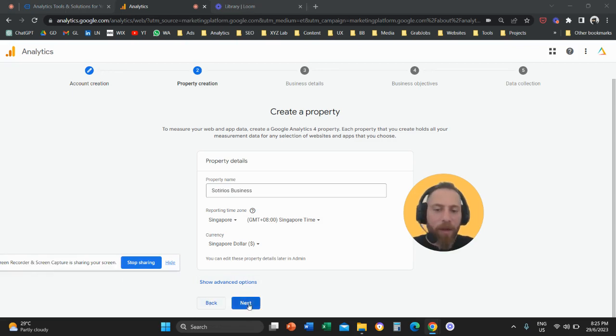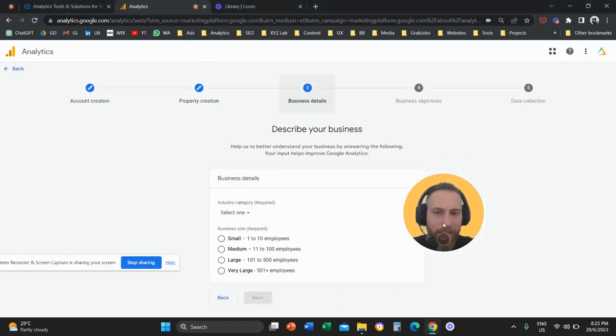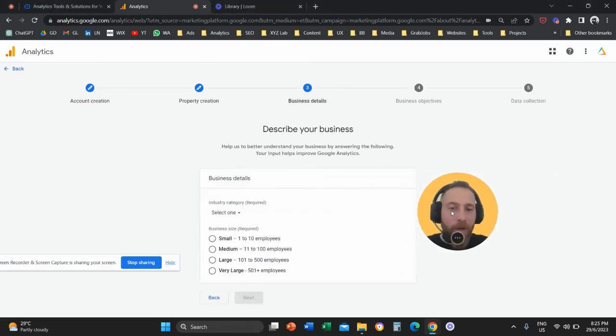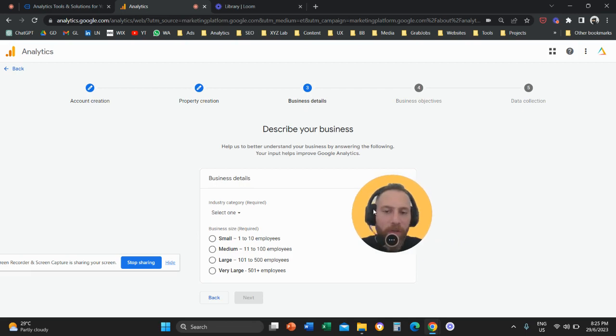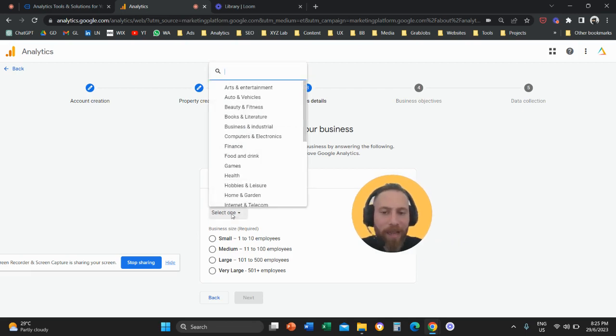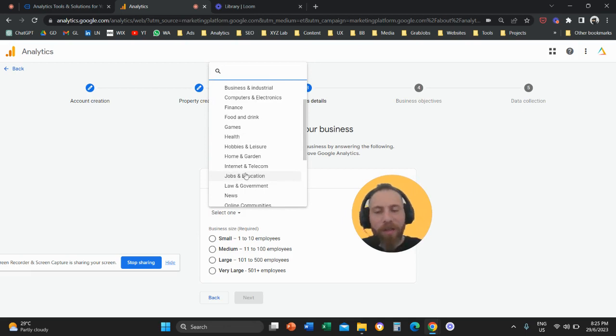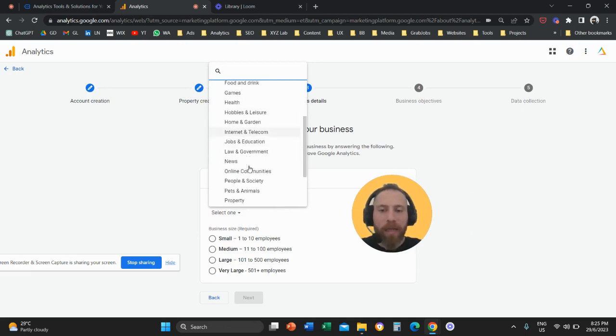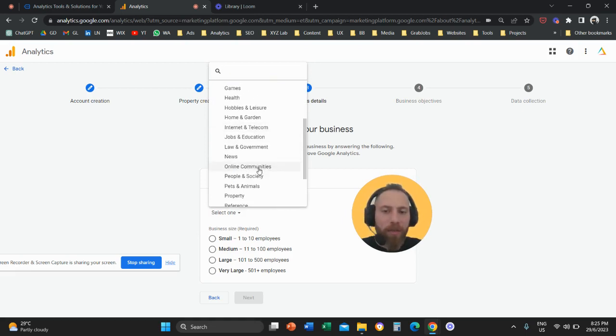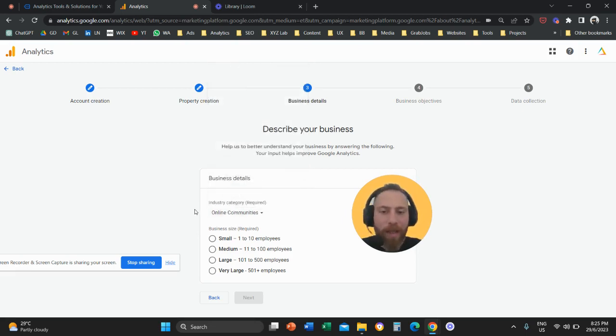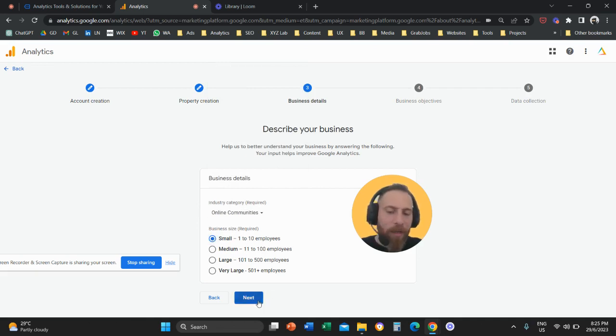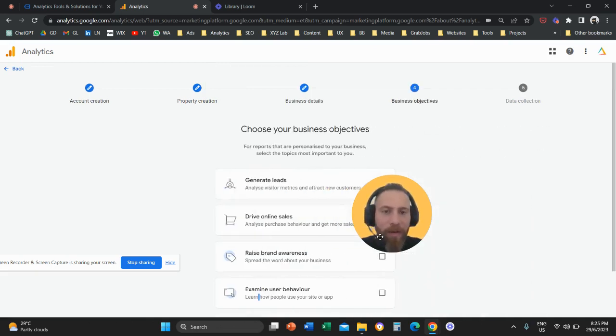Then you're going to click on next. Then you're going to go here to business details. You're going to select an industry that your website is relevant to. Not very important, that's mostly for Google to understand what you're doing. So let's say an online community. My business size is small. We're going to click on next.